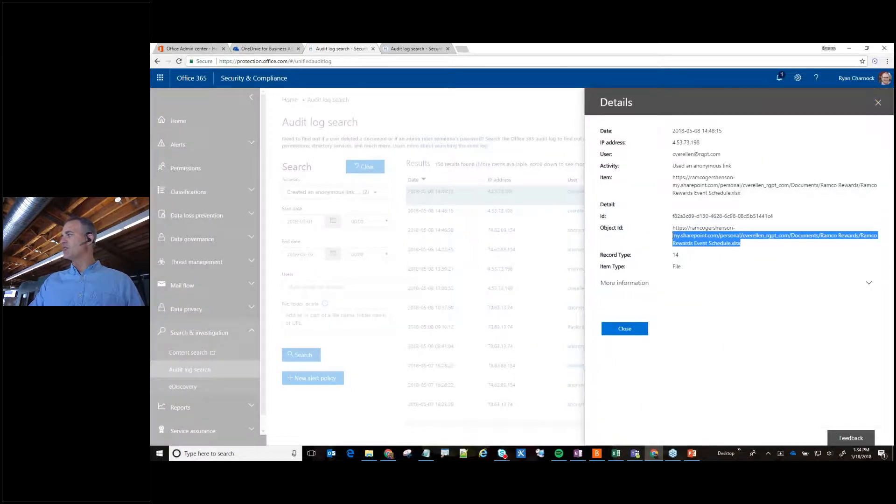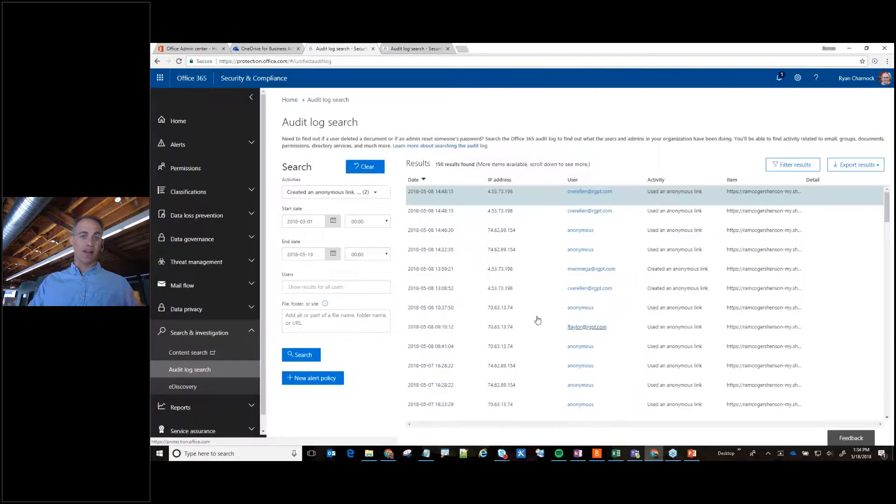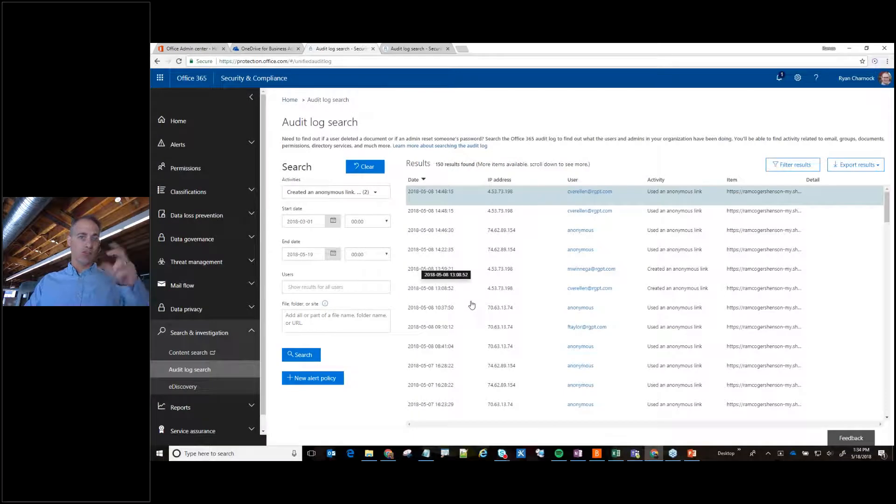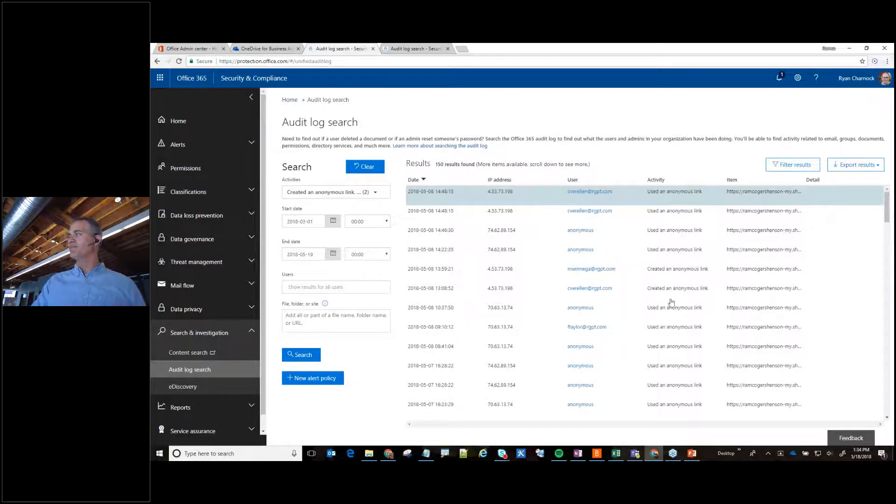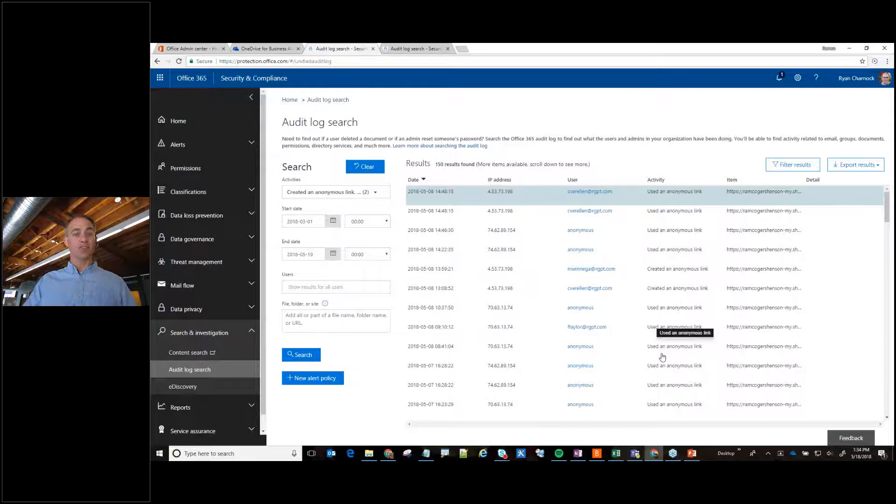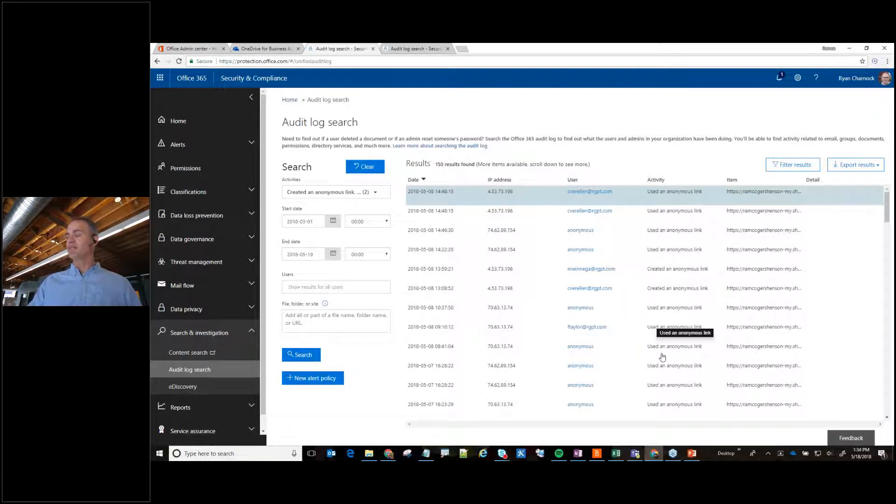So here it shows me really quickly they were created and if I click on the link it tells me the exact URL or where that is. So I can go back into that location and I can turn off the anonymous link. I could expire it or this can just be a regular audit log that I want to find.